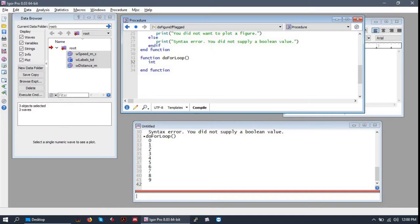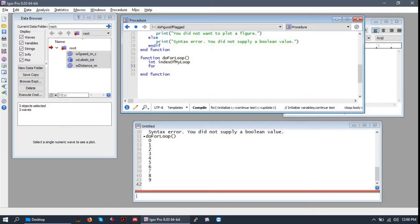First, let's make a variable int index of my loop. And then we will write the loop. Let's initialize our index at zero. So we start at zero.